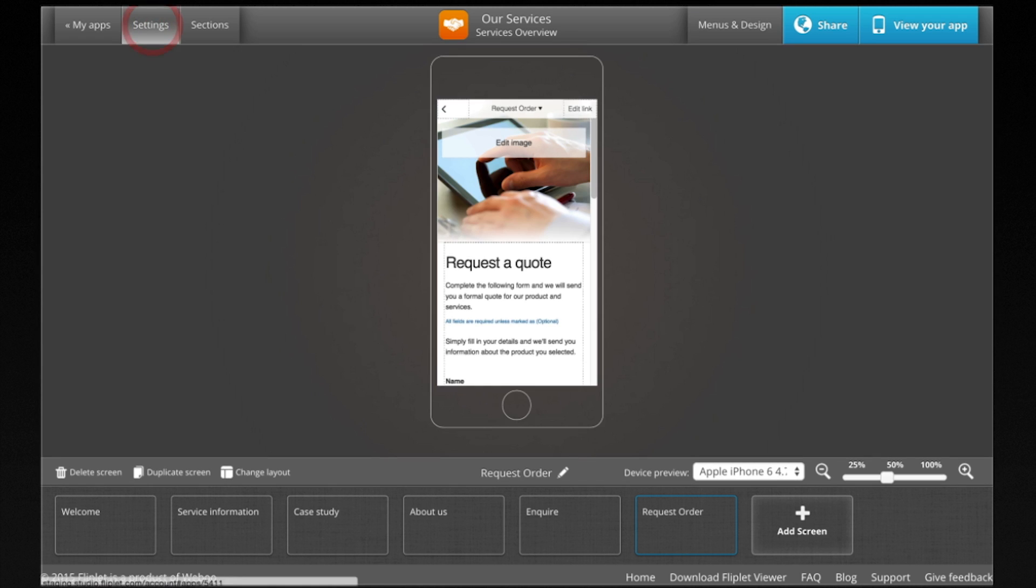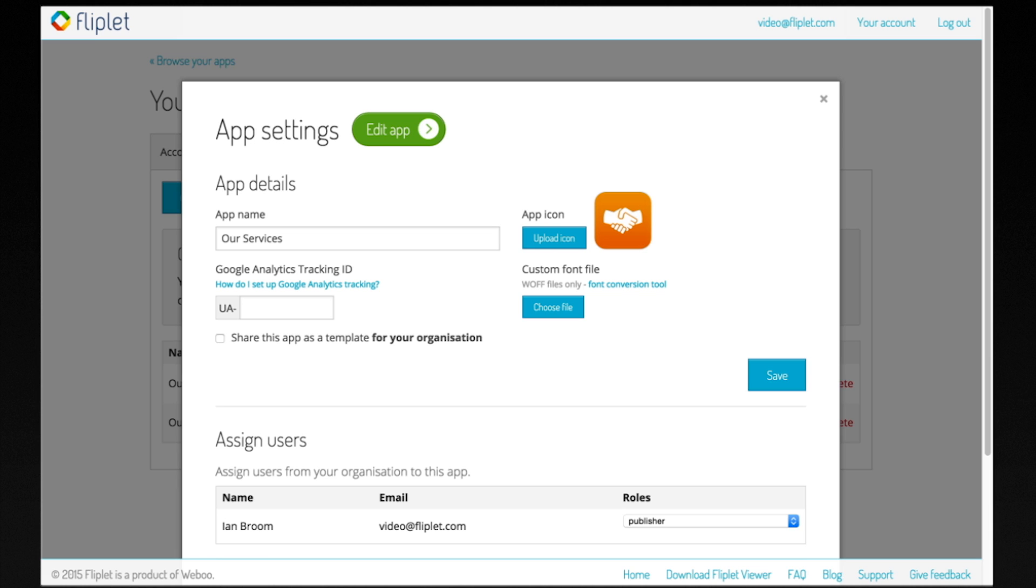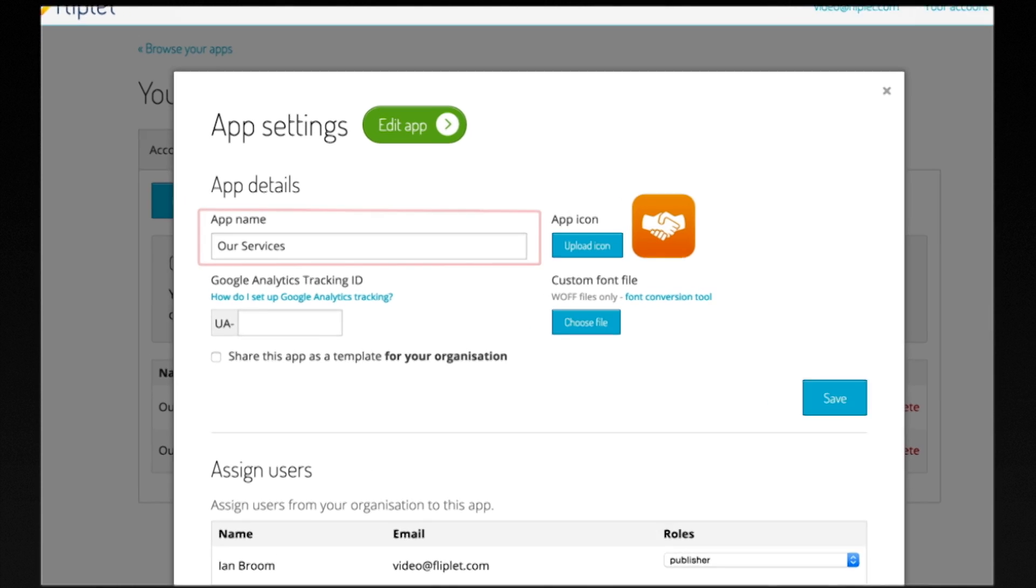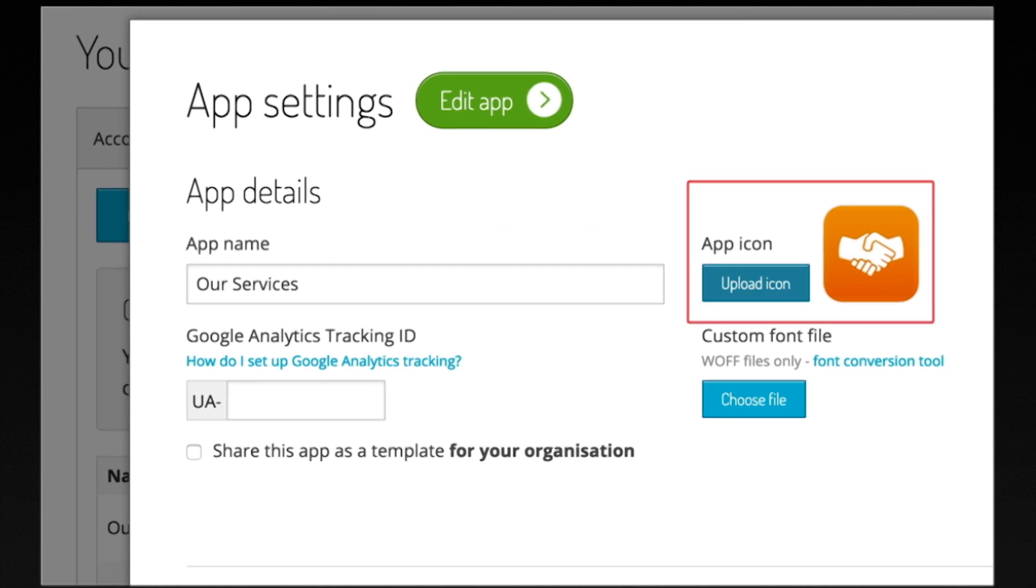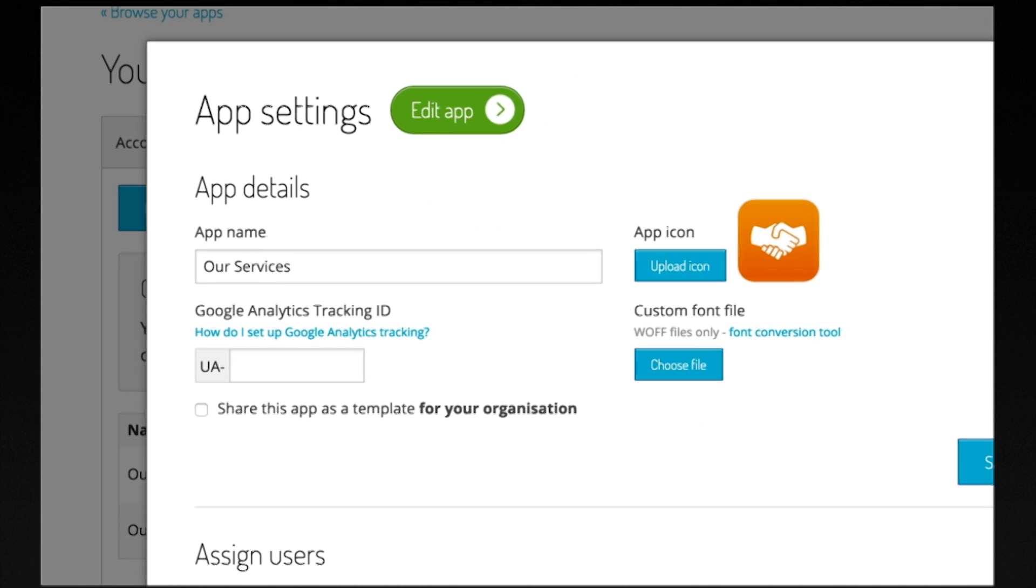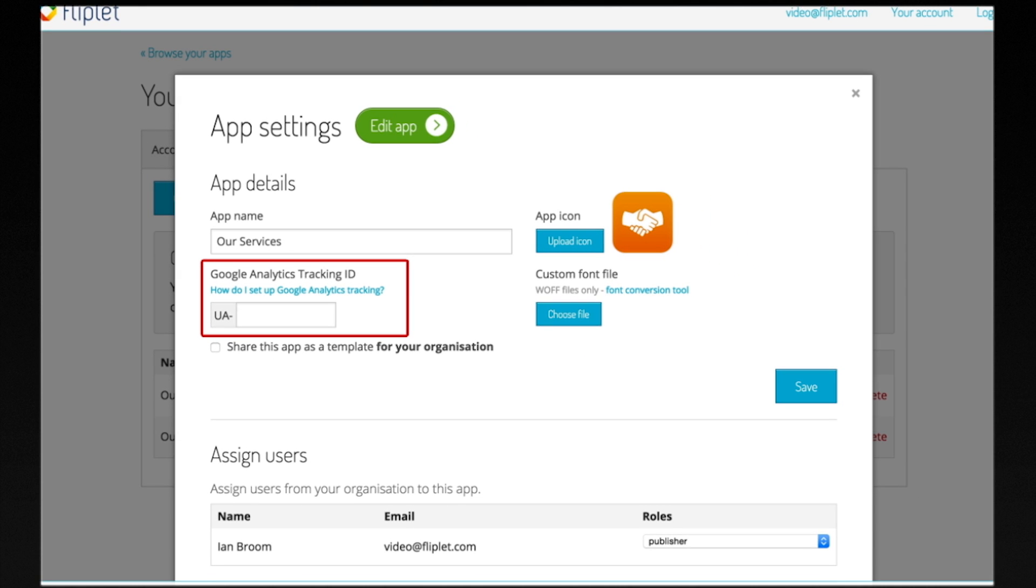You can also edit the app settings at any time by clicking the settings button. You can change the app's name, icon, who can access it, and configure Google Analytics to monitor your app's usage and statistics.